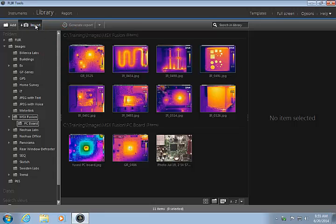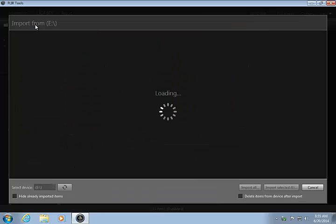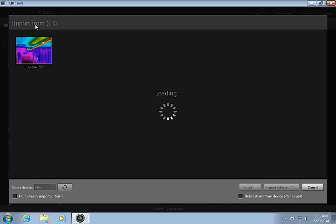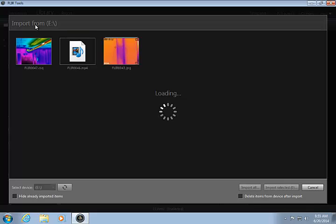When FLIR Tools finds the camera, it will begin to create thumbnails for all images and videos that are currently on the camera.